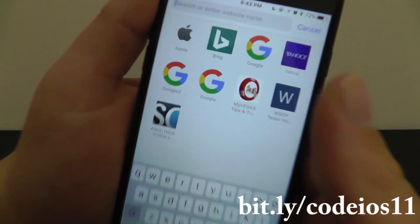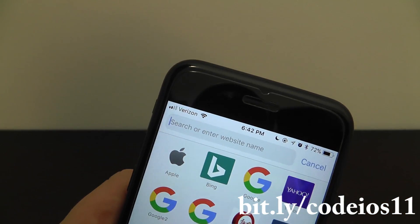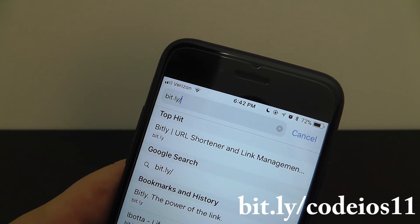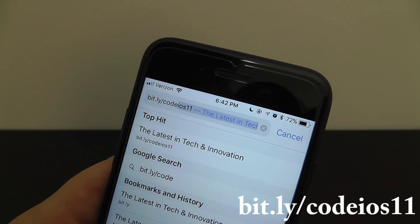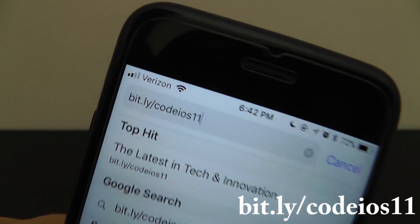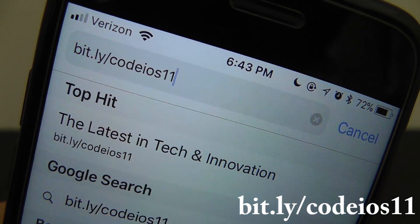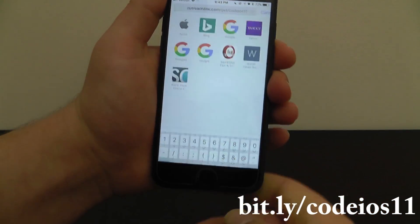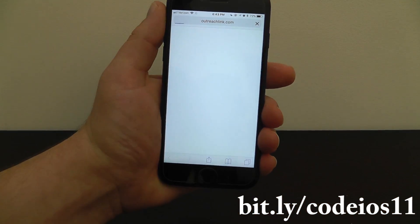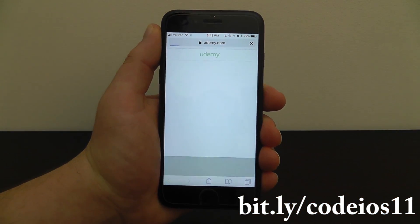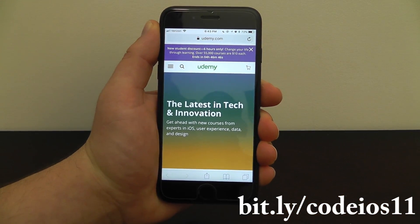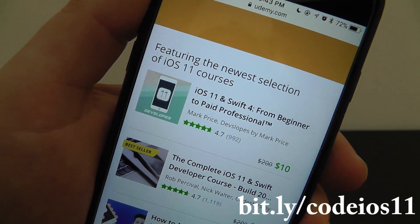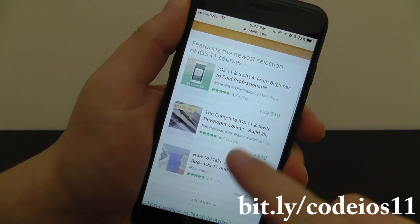Here's the link you can go to — it actually gives you a discount. You can go to bit.ly slash codeios11, just like that. You can go to this on mobile or on your desktop. We'll also put the link here and in the description, and this will bring you to a few different courses on Udemy that teach you how to code in iOS 11.